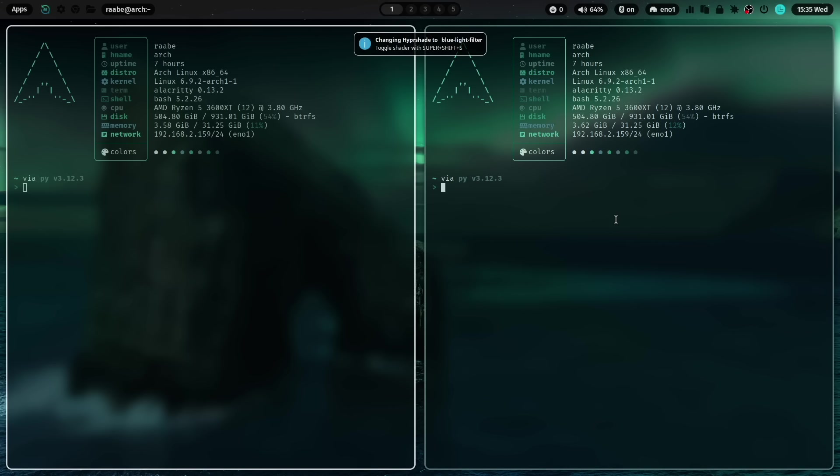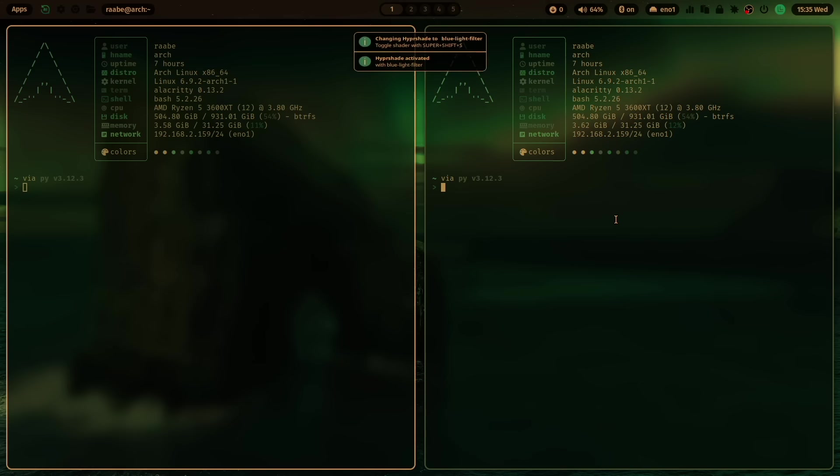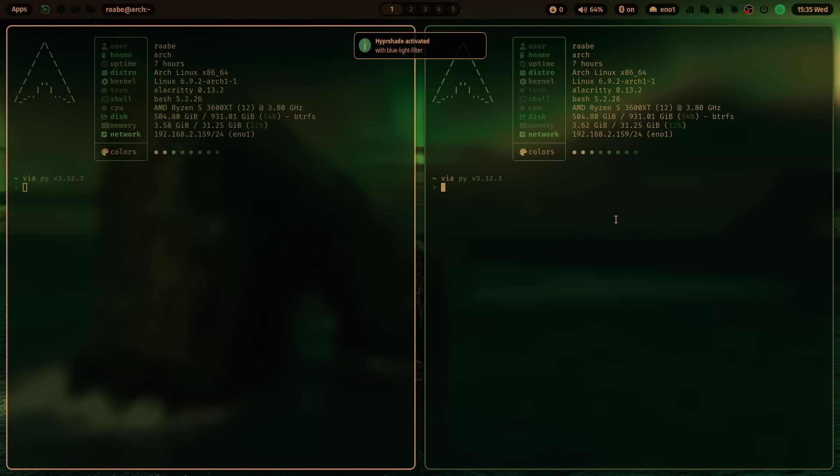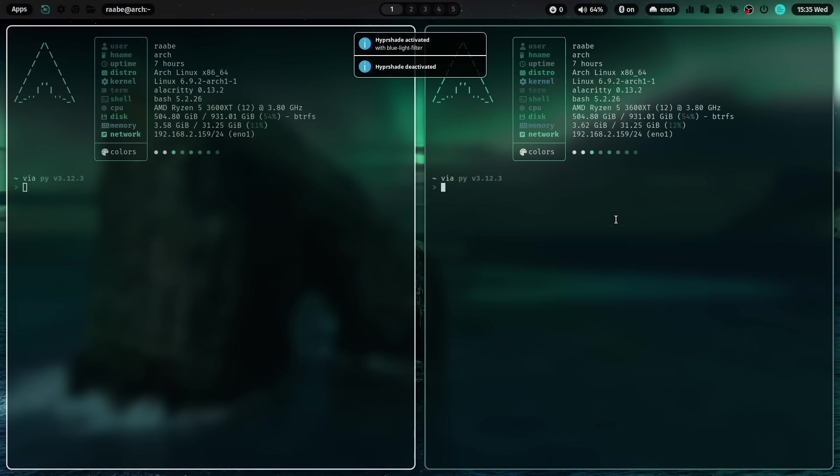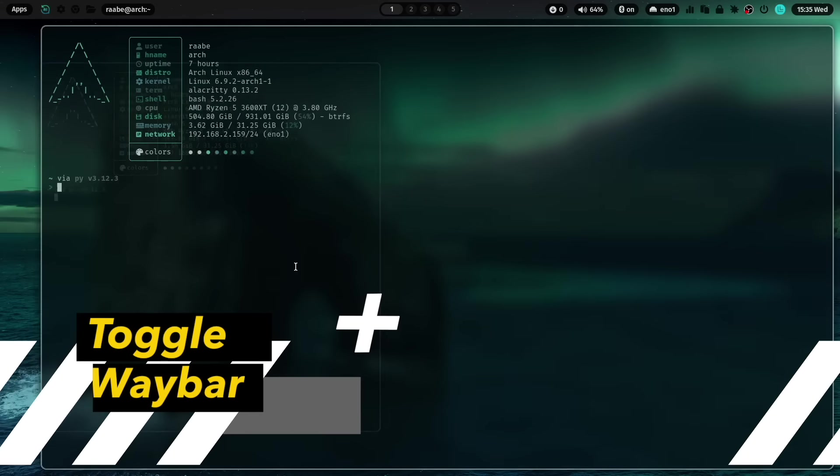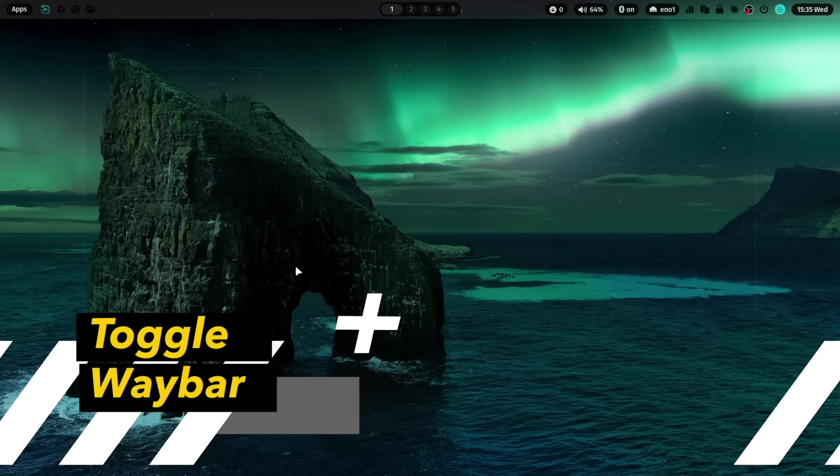Let's switch it back to blue light filter. With super key shift S, you can toggle the filter. With super key shift S, you can deactivate the filter again. Let's close the windows.